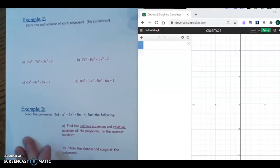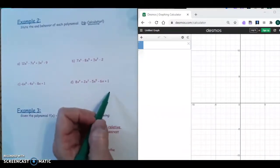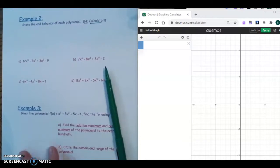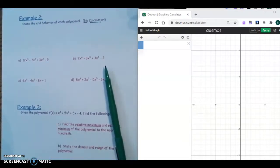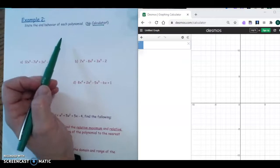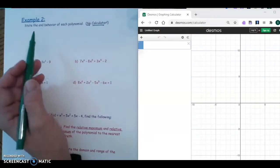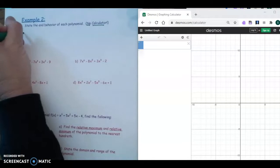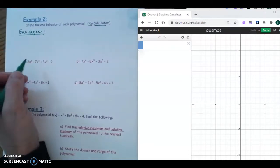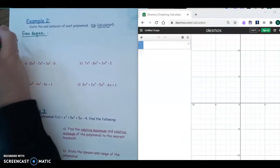In example two, it says to state the end behavior of each polynomial — and notice it says with no calculator. Basically what I'm asking you to do is memorize a few rules. If our polynomial has an even degree — an even power — and a positive leading coefficient, the graph is going to be what we call up-up.